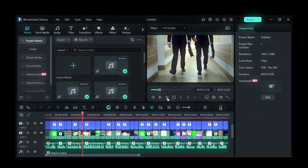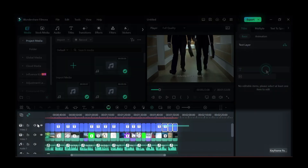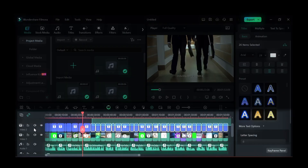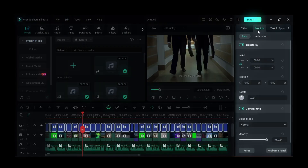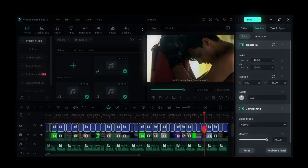Now let's make some adjustments. First, highlight all the texts and reduce its size to 20. Then click on Multiple and change the Y position to 74, and increase the scale to 114.